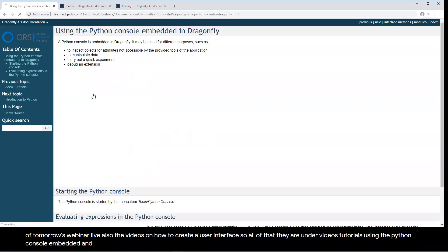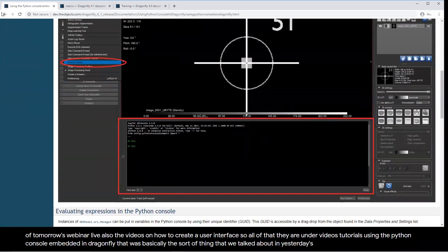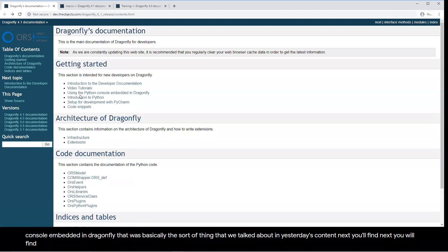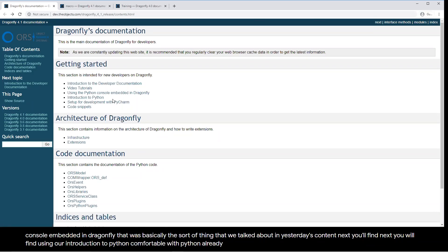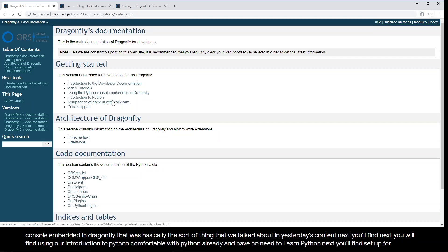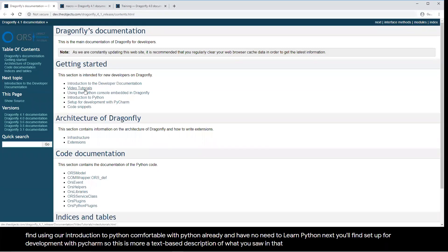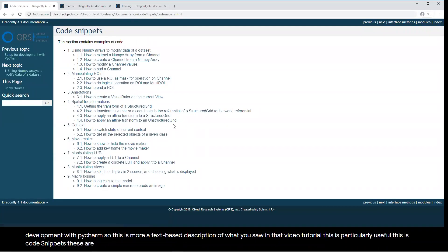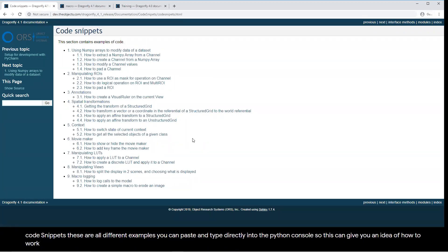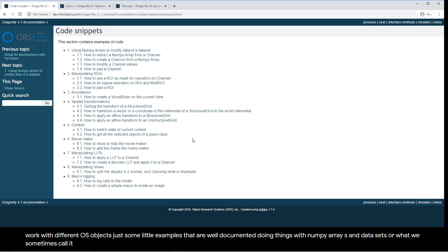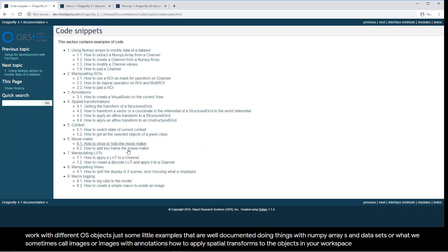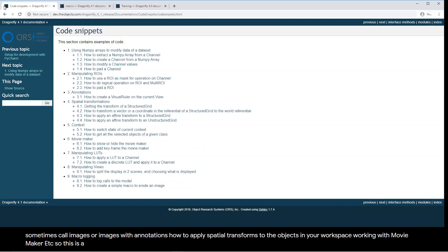You'll also find documentation on using the Python console embedded in Dragonfly — that's basically what we talked about in yesterday's content. Next you'll find an introduction to Python, though if you're listening to this webinar you're probably already comfortable with Python. Then there's setup for development with PyCharm — a text-based description of what's in the video tutorial. Particularly useful are code snippets: examples you can paste directly into the Python console showing how to work with different ORS objects, NumPy arrays, datasets, ROIs, annotations, spatial transforms, Movie Maker, and more.